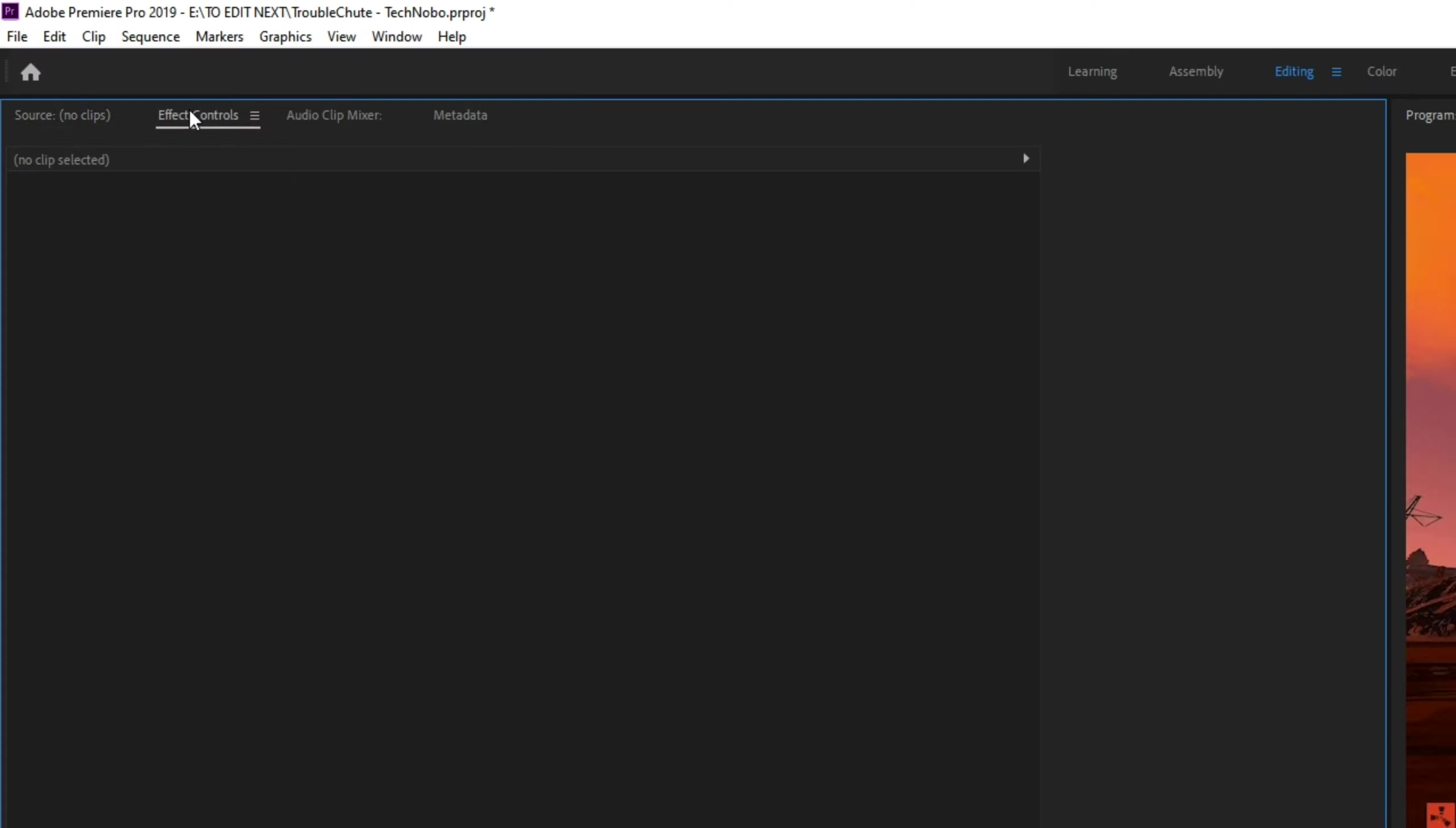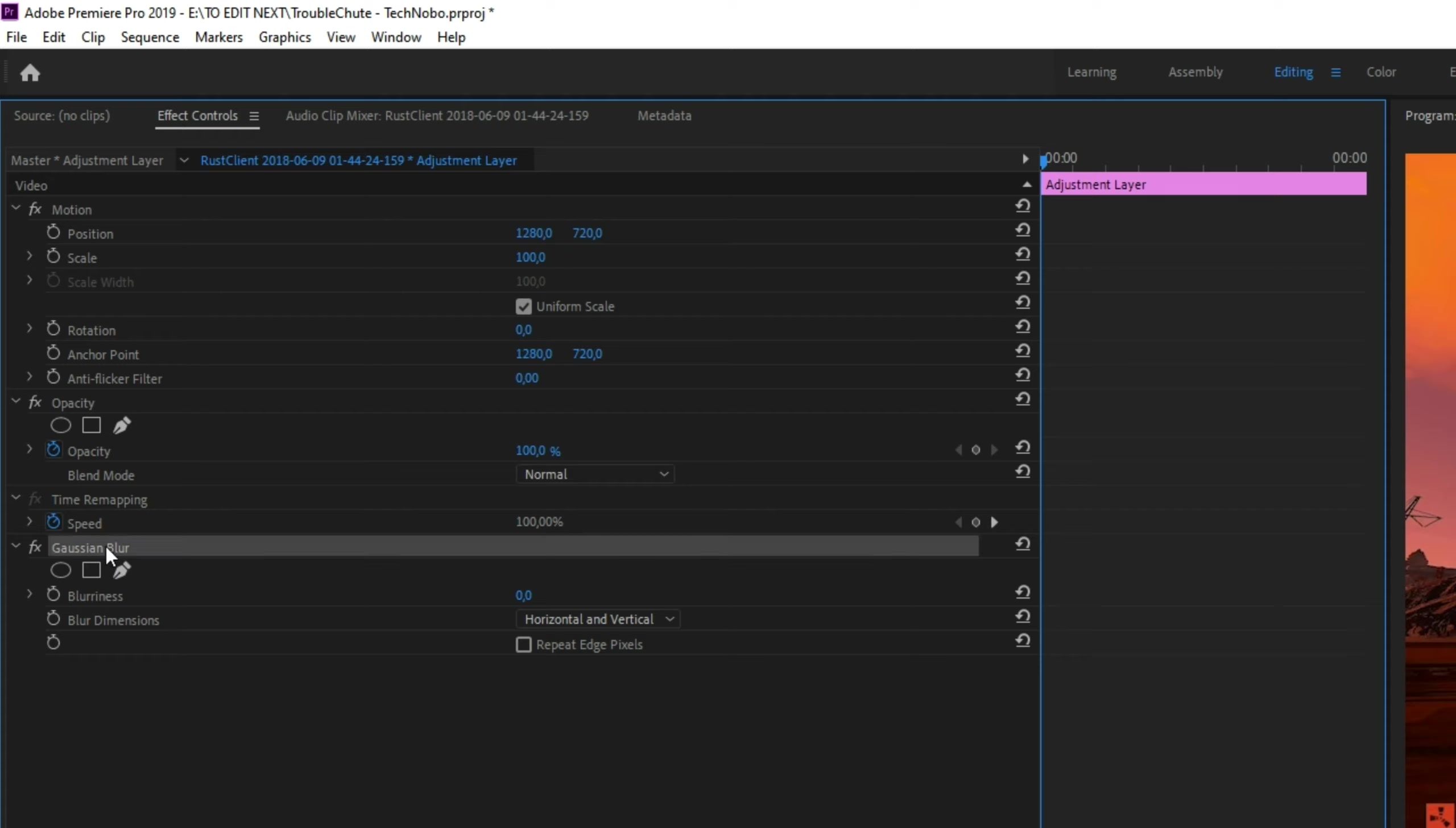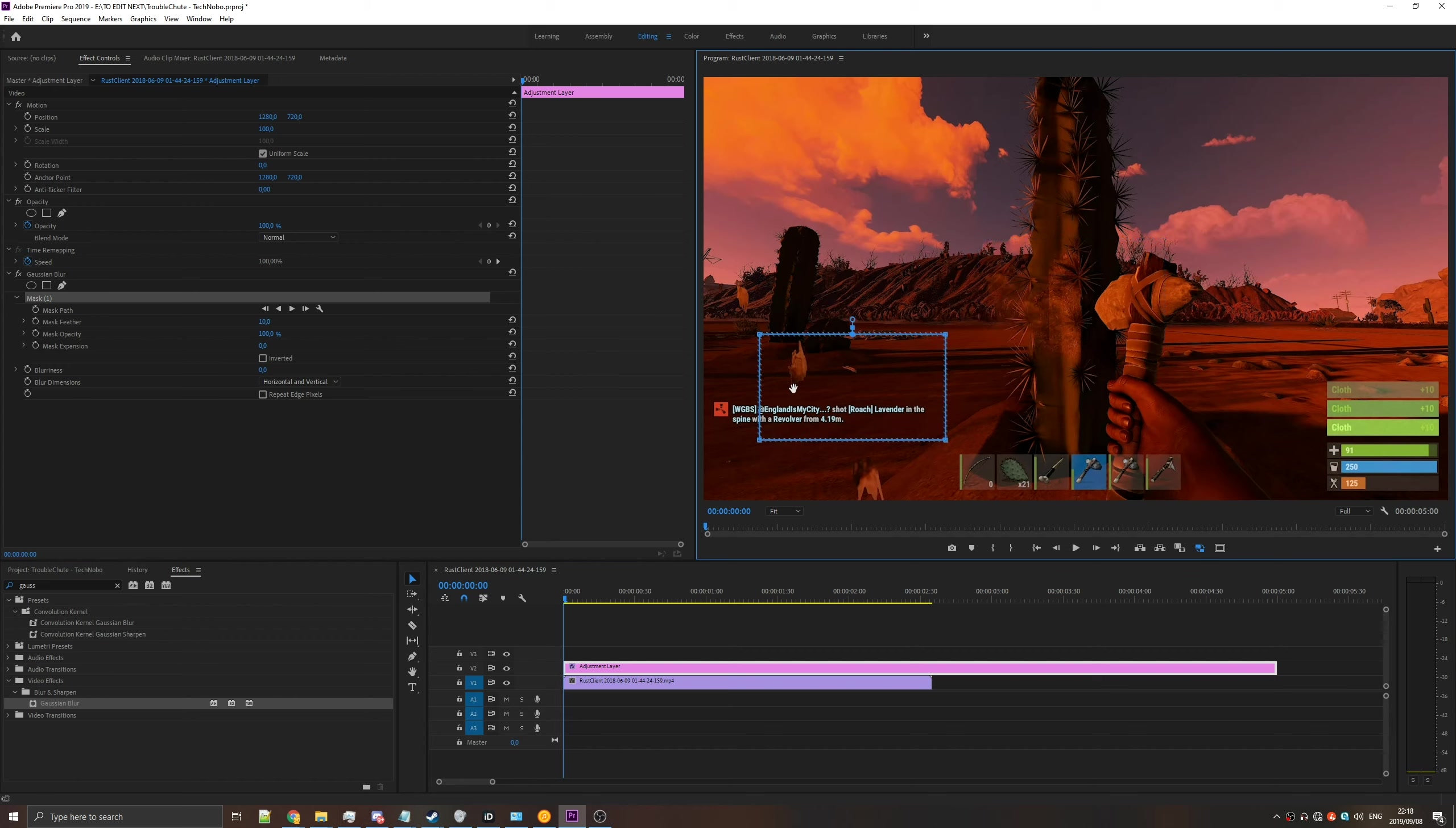Then, heading into the Effect Controls window and clicking on the Adjustment Layer will give us the options. Here you can see we have Gaussian Blur, as well as a bunch of options underneath it. Hit the Circle, Square, or Pen tool to draw out an area on the screen that you'd like to blur. Let's say we want to blur out the chat message here.